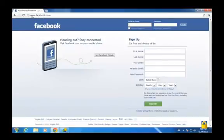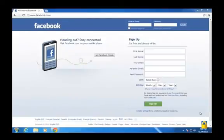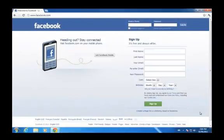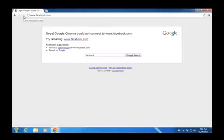What we're going to do now is exit UltraSurf and then refresh the page to make sure that Facebook is still being blocked by our normal policies on the network.